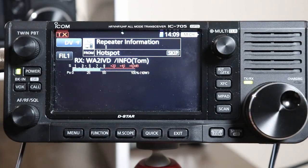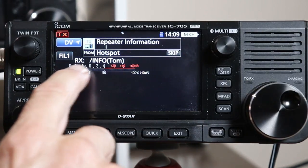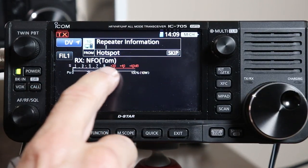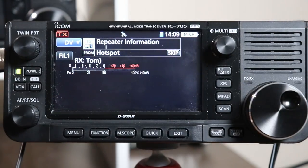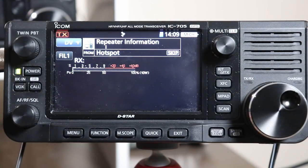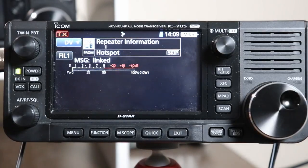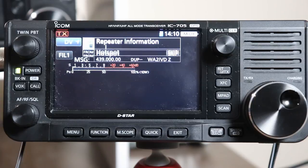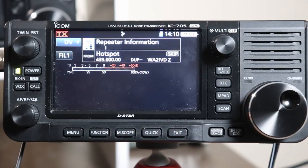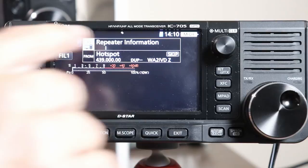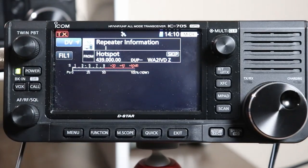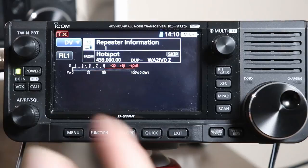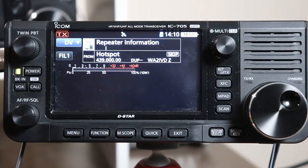I got a message back that said WA2IVD slash info, and you heard the voice say 'not linked.' So this is asking the repeater — or in my case the hotspot — what is your status? Are you linked to a reflector? Are you linked to another repeater somewhere? How are you set up? That information tells you the status of whatever you're going through. That's a very handy command.